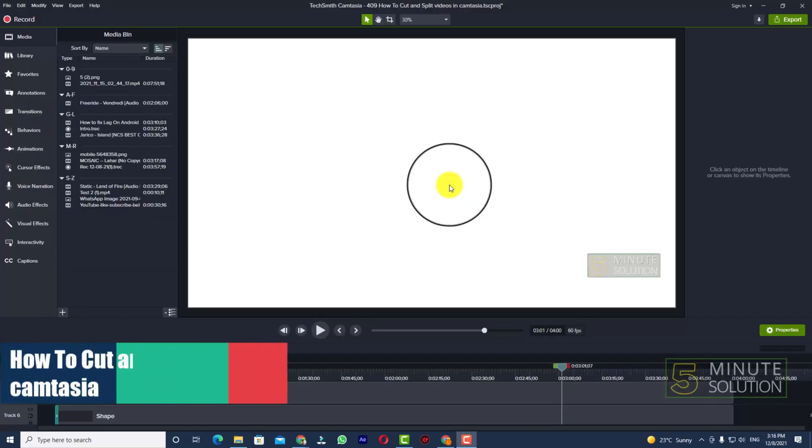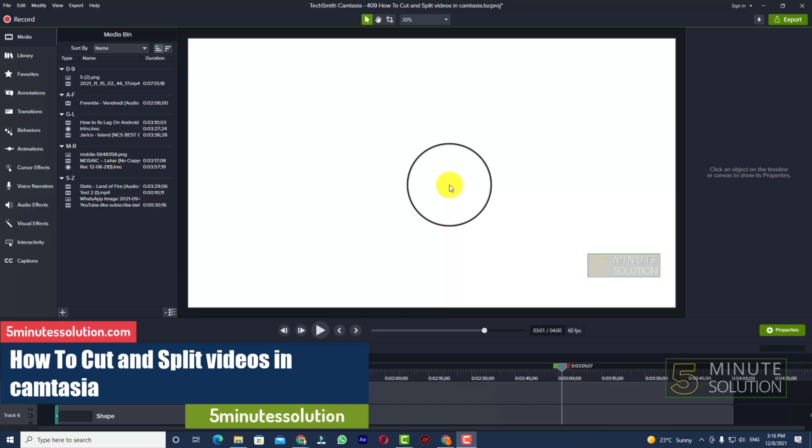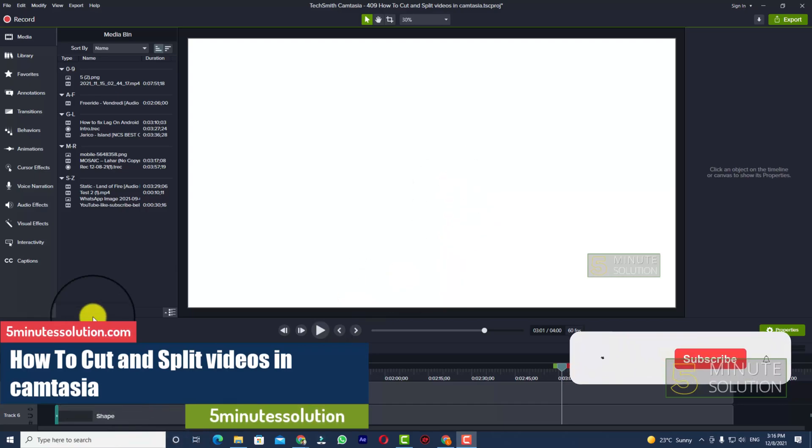Hello, what's up guys. In this video I will show you how to cut and split videos in Camtasia.